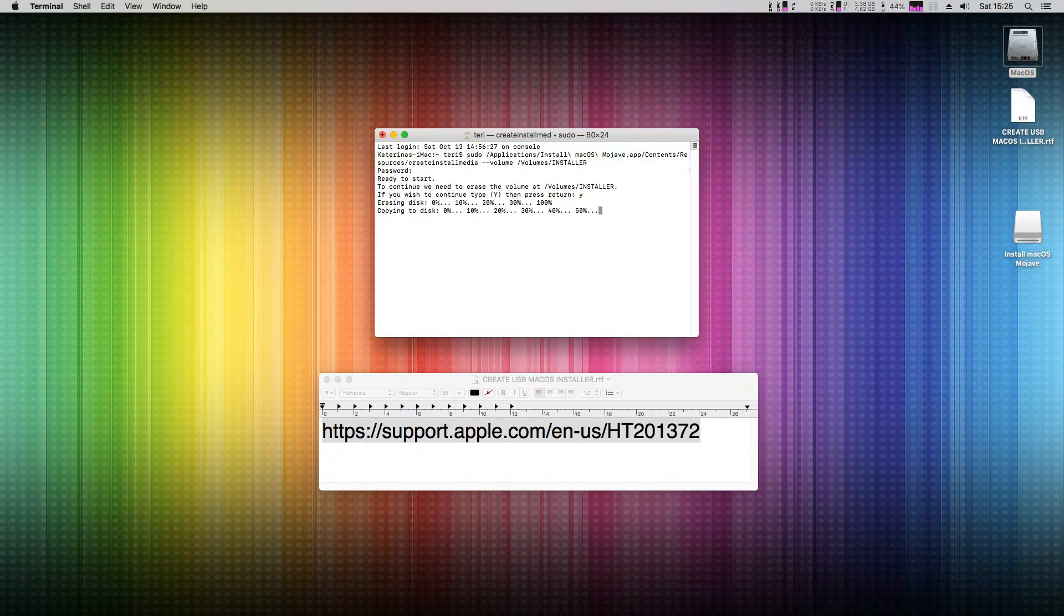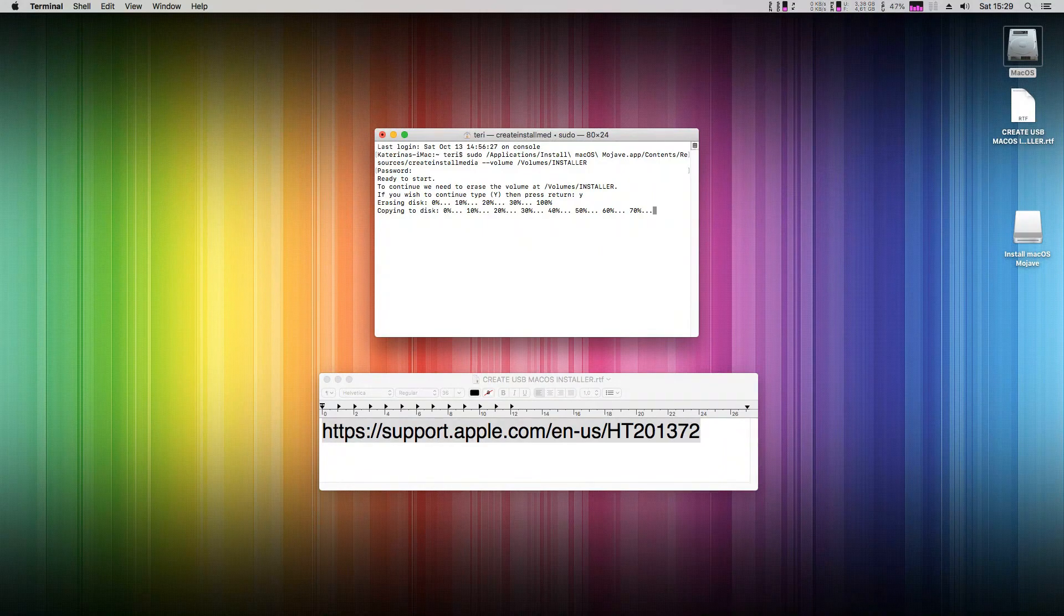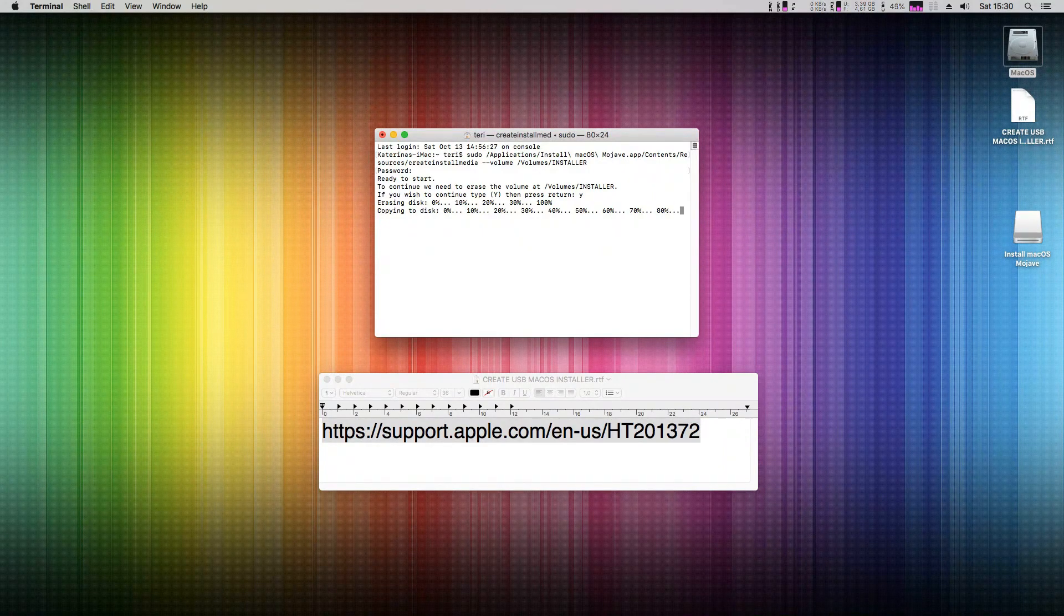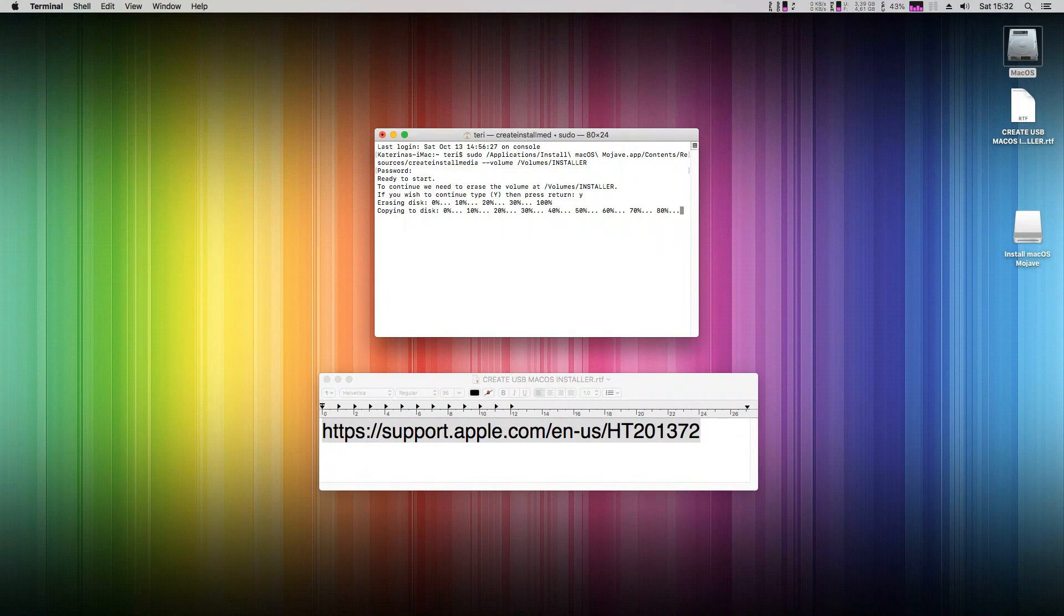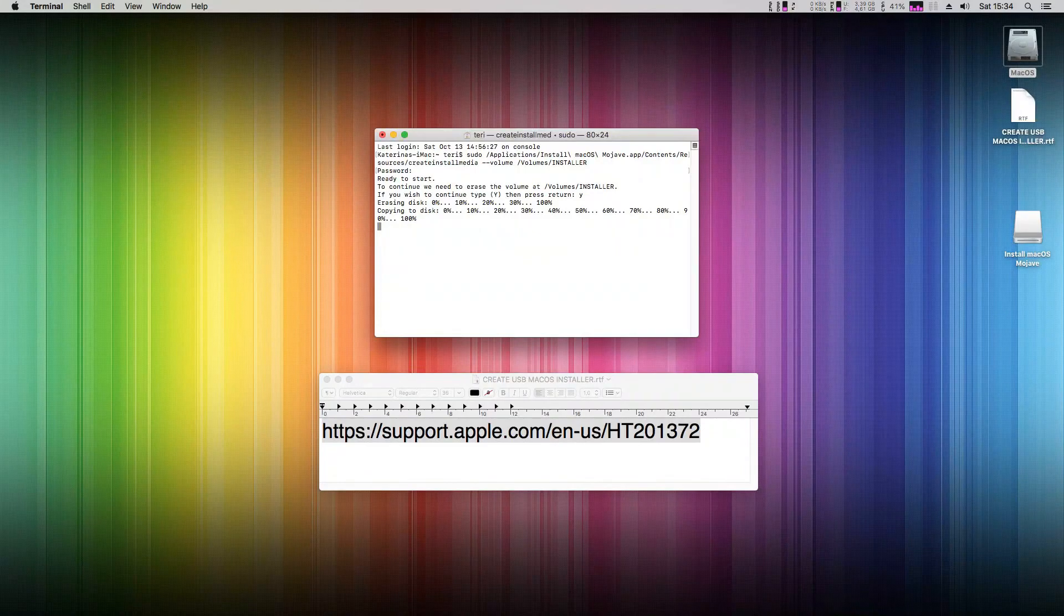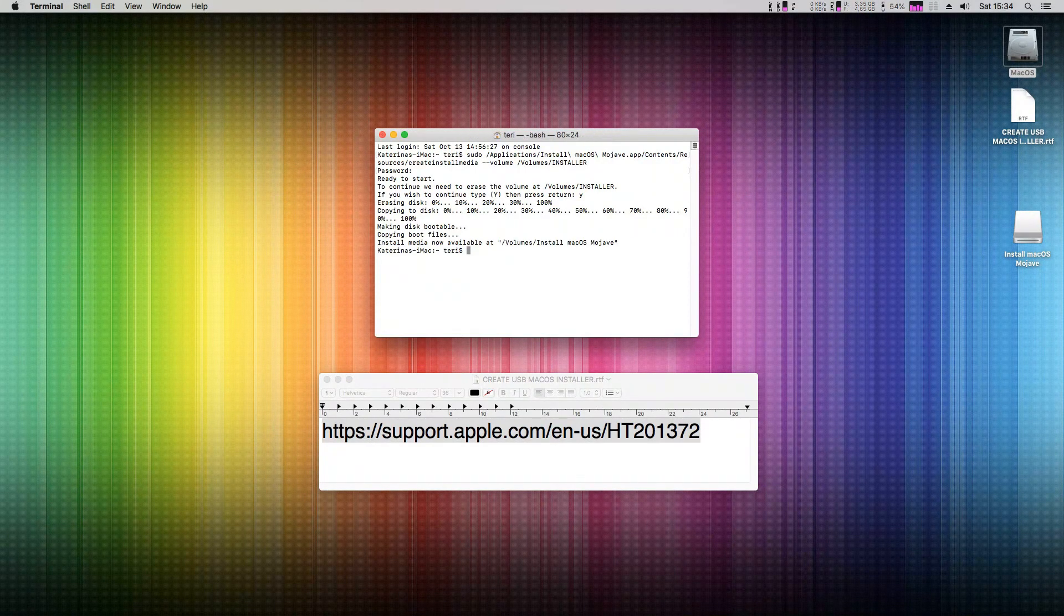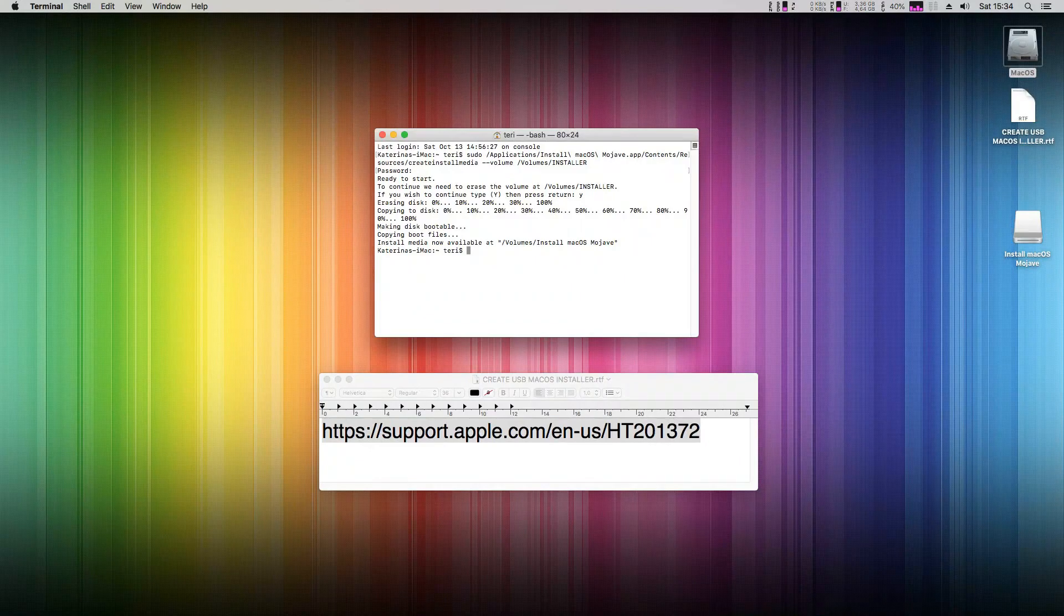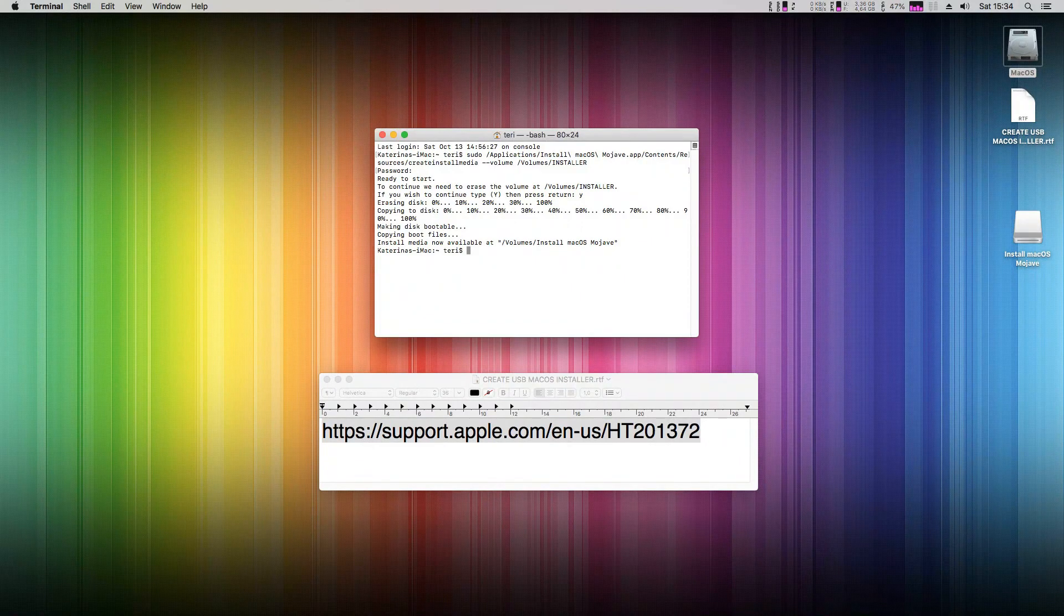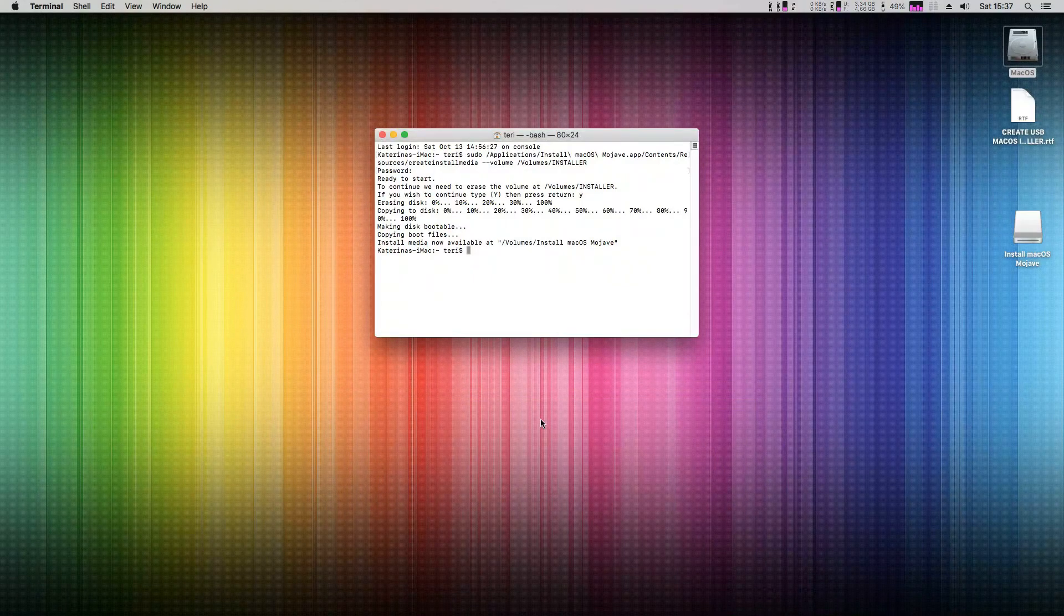In my case, it took about 20 minutes with a USB 2.0 disk, so I've sped it up for you. And that's it! Your macOS Mojave USB flash disk installer is successfully created.